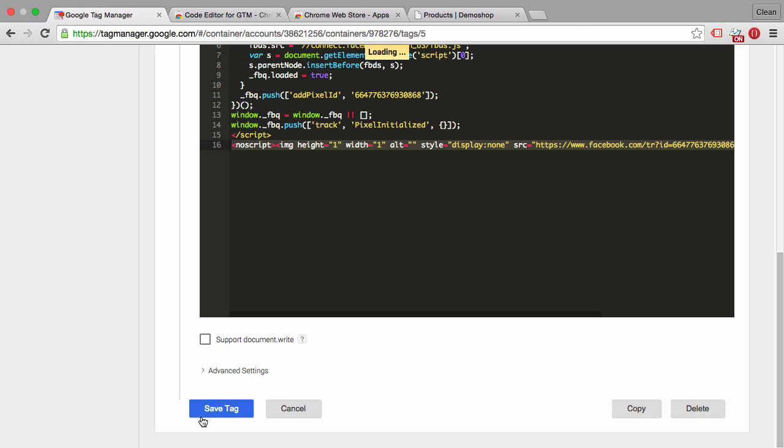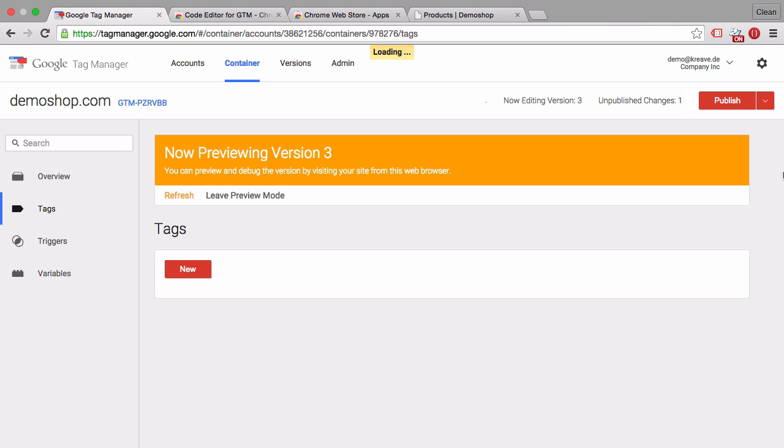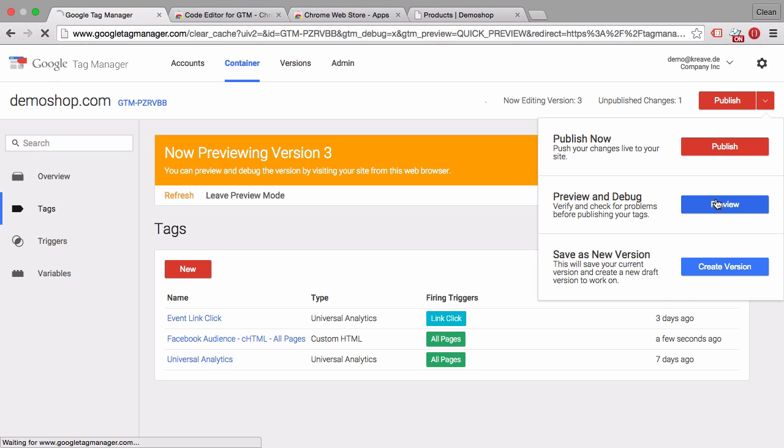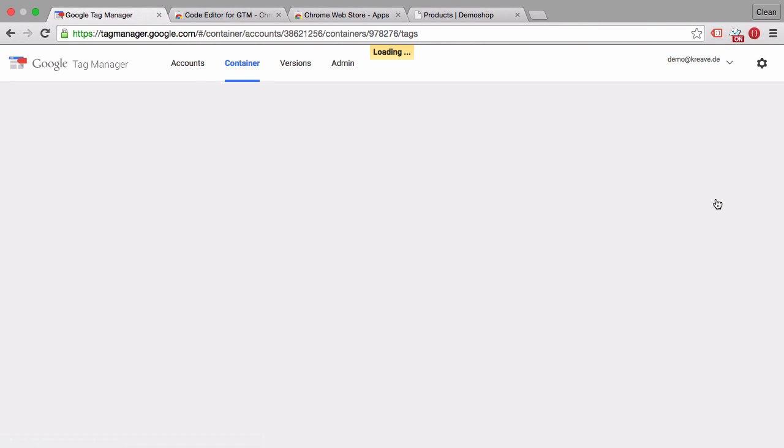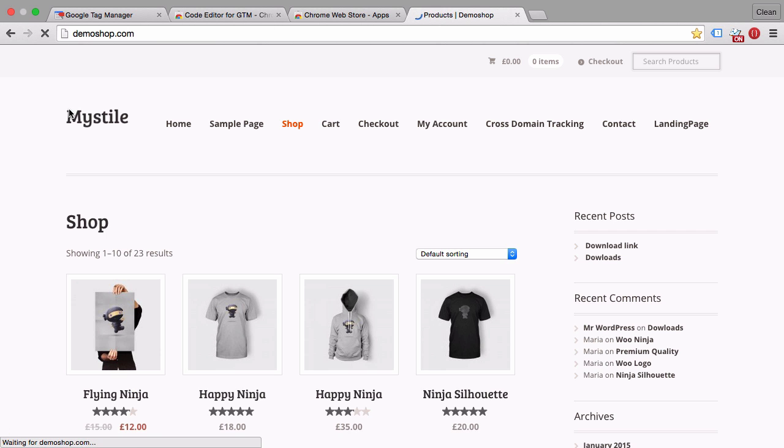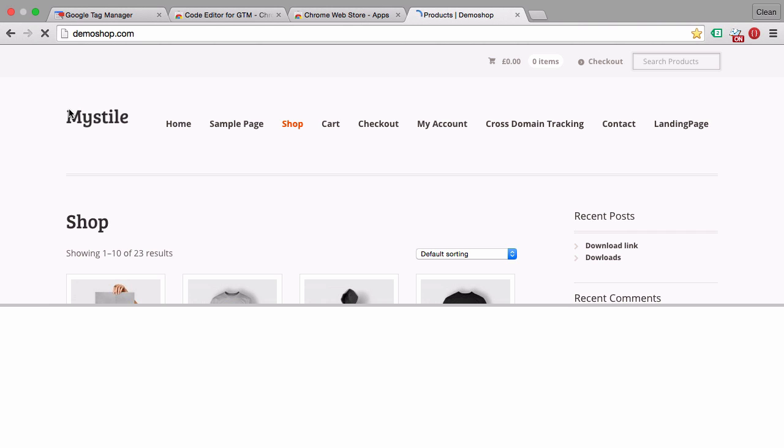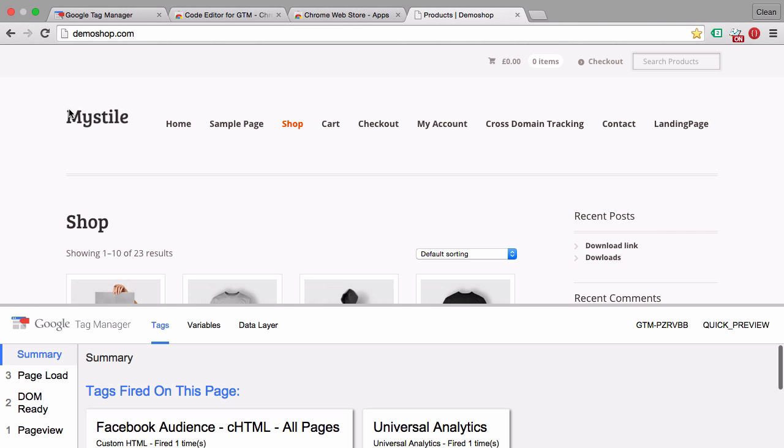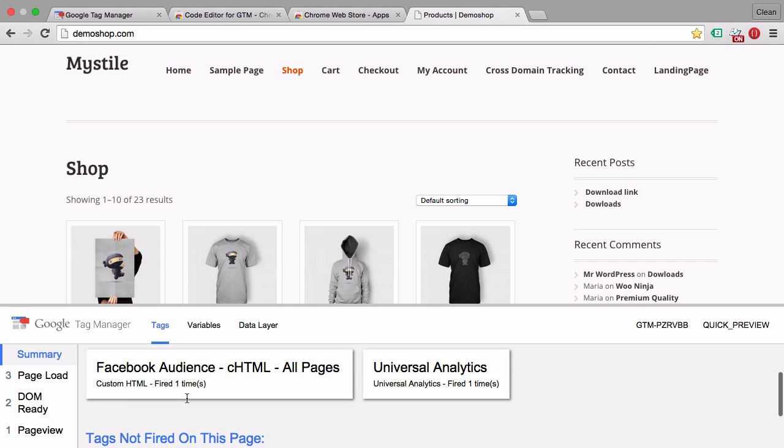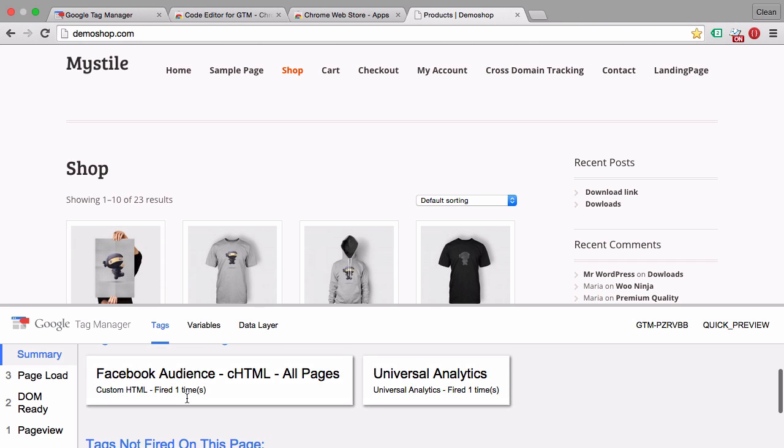So we can publish it. Preview it obviously first. Let's reload our page. And our Facebook audience tag has fired. So now Facebook should be receiving data.